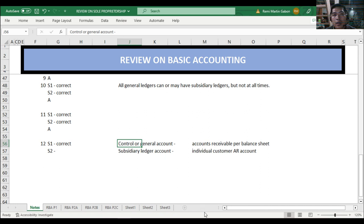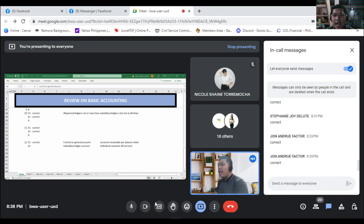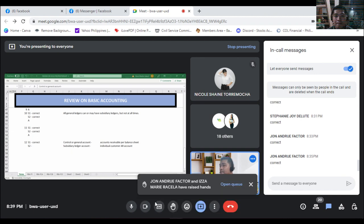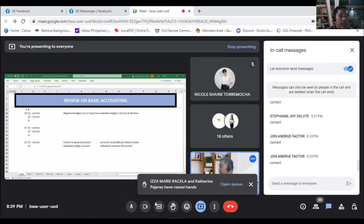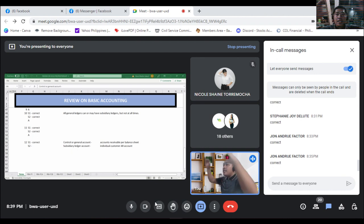Number 12: subsidiary ledgers are used to summarize transactions of a specific area affecting an account before they are finally summarized to the general ledger — also called the control account. Statement 1 is correct. Statement 2: the subsidiary ledgers of an accounts receivable account will refer to individual customer accounts to whom the entity made credit sale transactions. For example, the accounts receivable on the balance sheet is the control account or general ledger account, while each individual customer's AR account is the subsidiary ledger account — helping identify which customers are paying, late, or not paying at all.